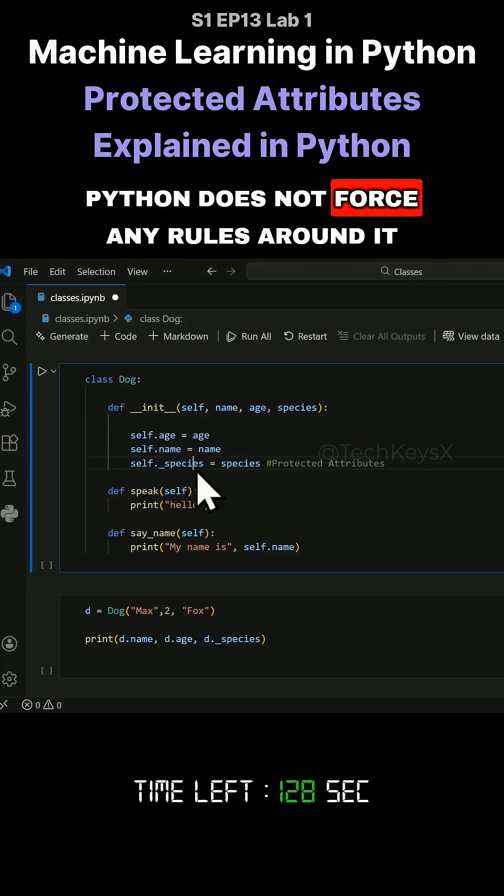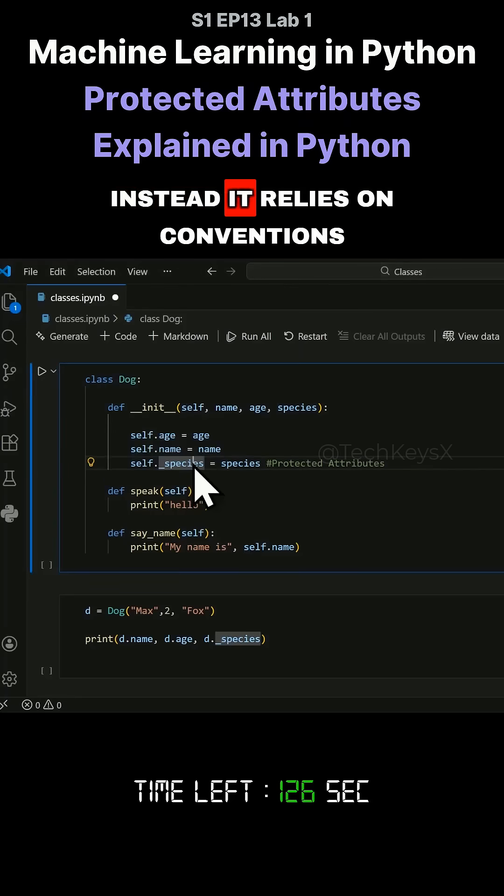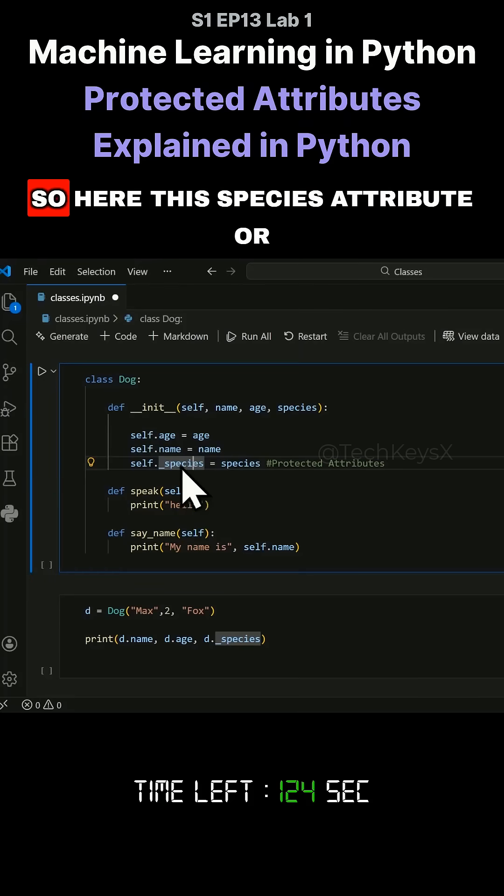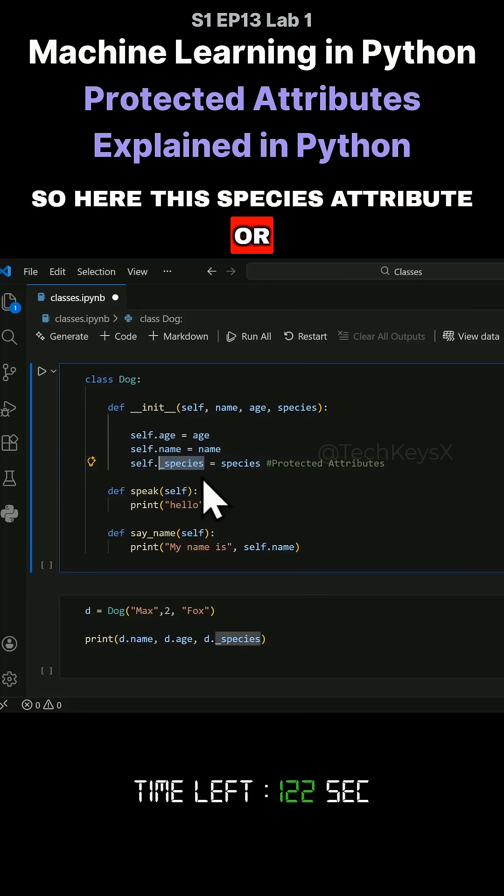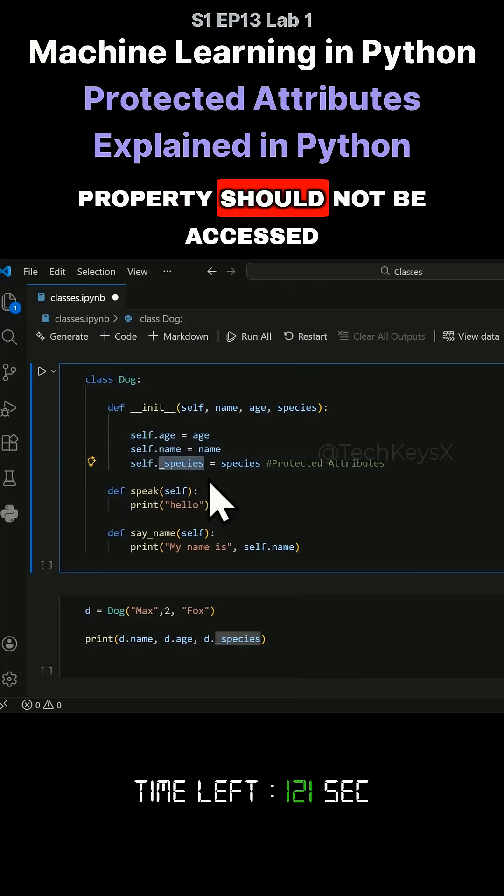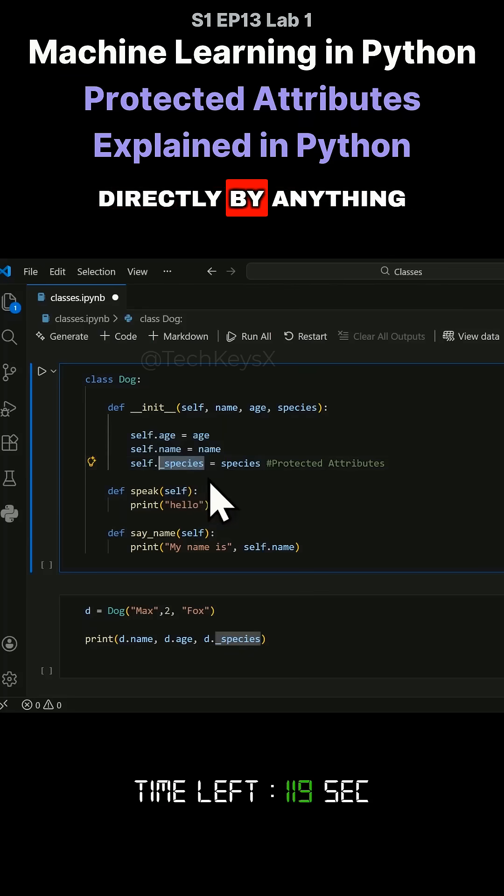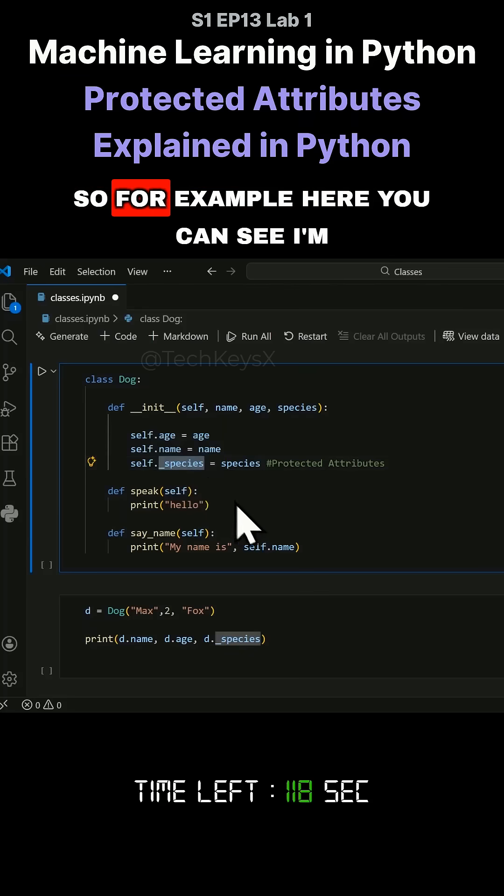Python does not force any rules around it. Instead, it relies on conventions. So here this species attribute or property should not be accessed directly by anything.